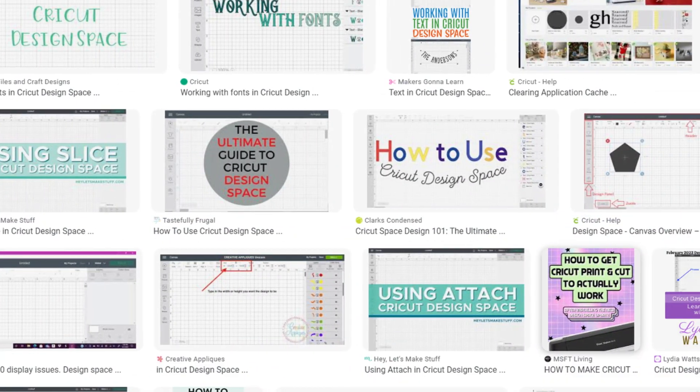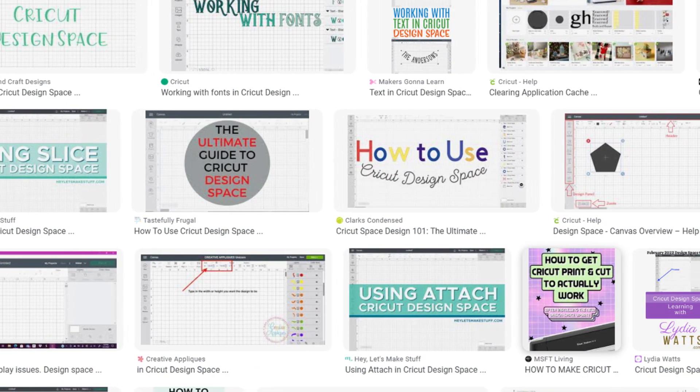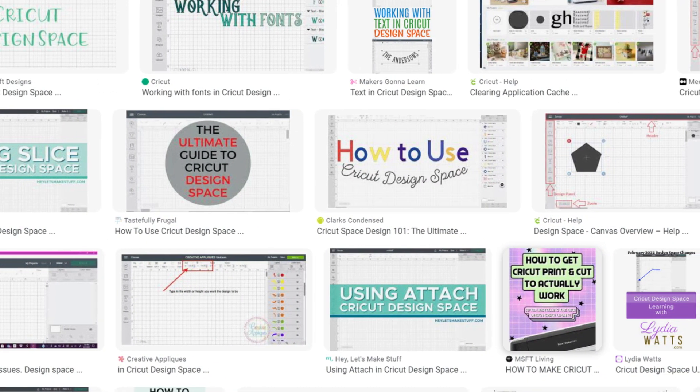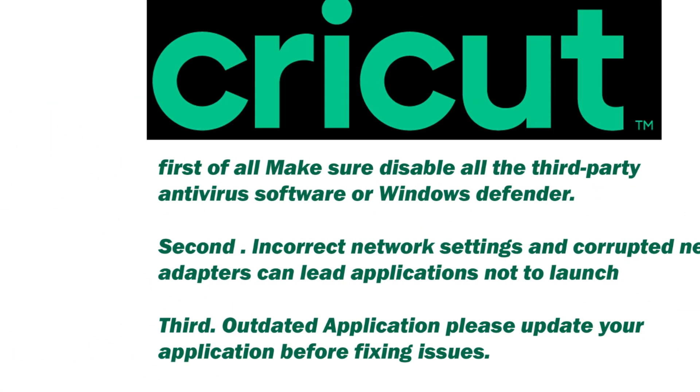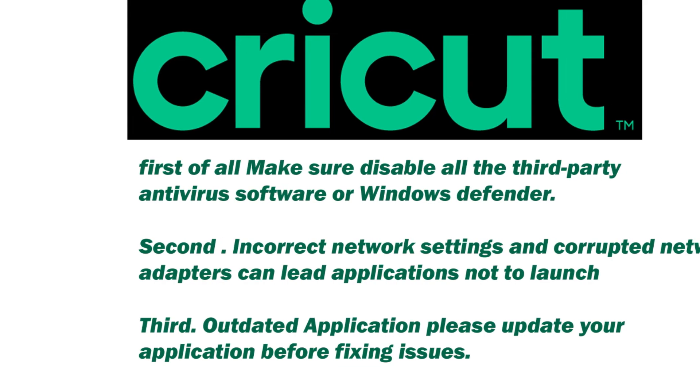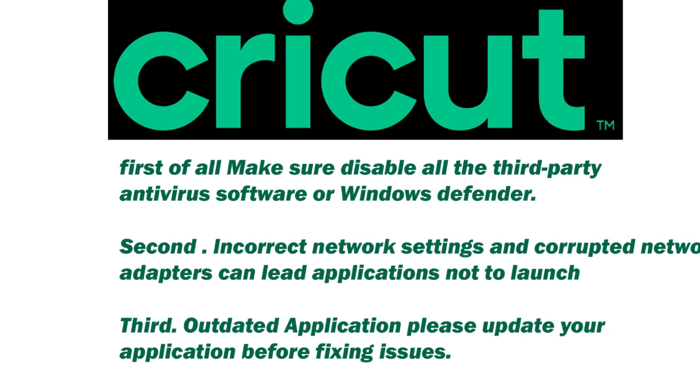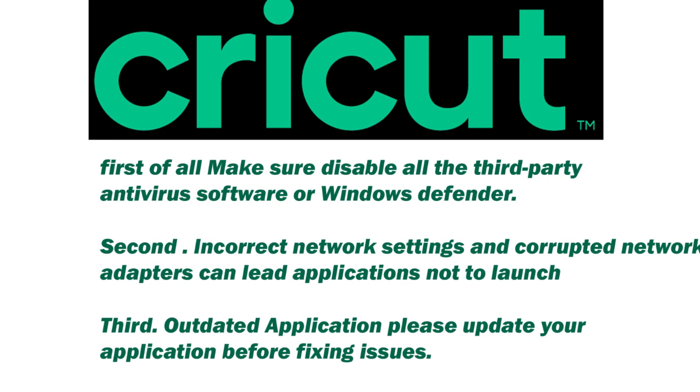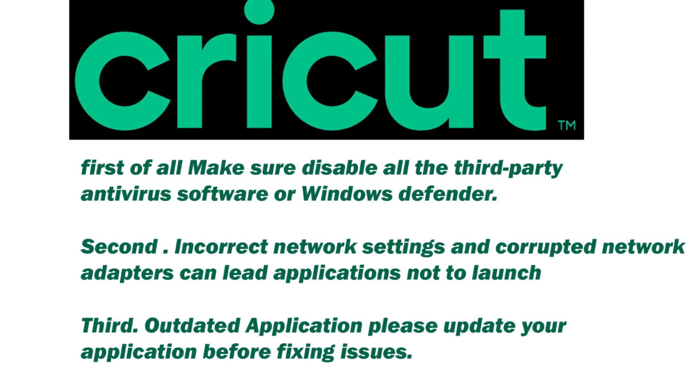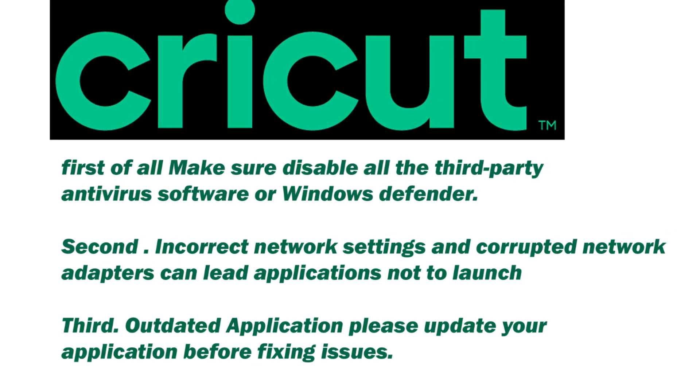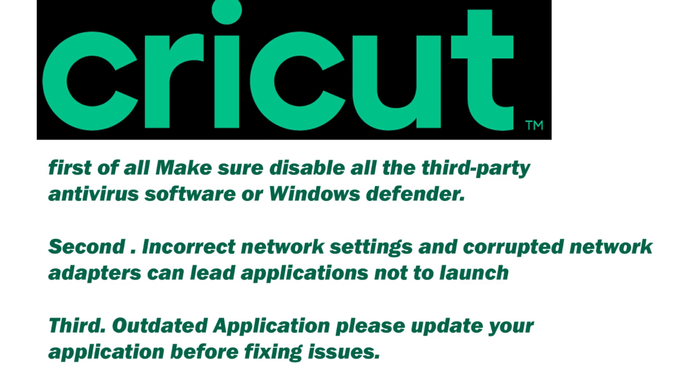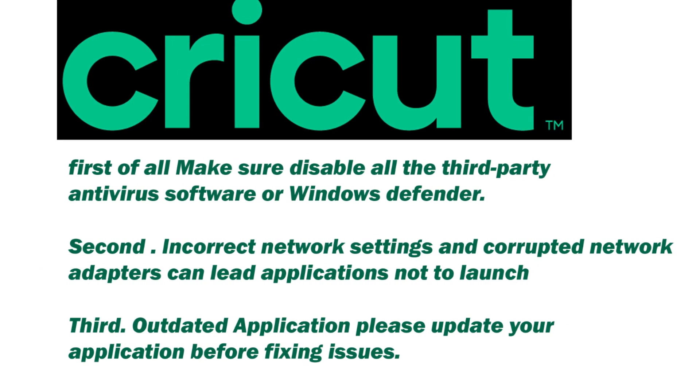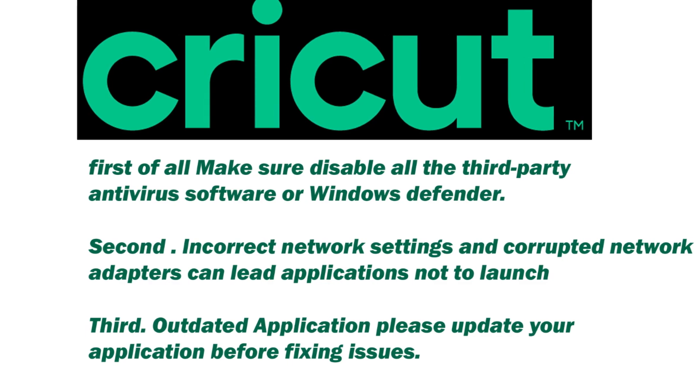Here are some common reasons why your Cricut Design Space is not working in your PC or iPad. First of all, make sure to disable all third-party antivirus software or Windows Defender. Second, incorrect network settings and corrupted network adapters can lead applications not to launch. Third, outdated application - please update your application before fixing issues.